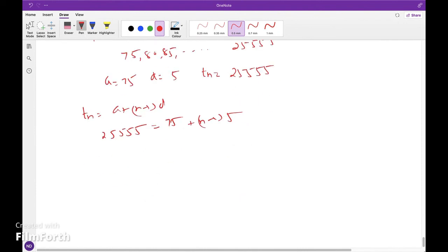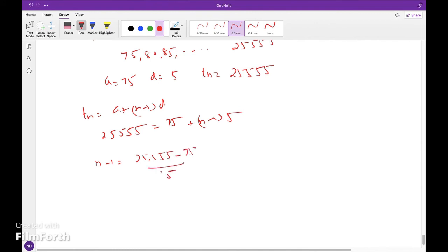So calculating the value of n: n minus 1 equals 25,555 minus 75 divided by 5, which gives n equals 5,096 plus 1, that is n equals 5,097. So there are 5,097 numbers between 74 and 25,556 divisible by 5.